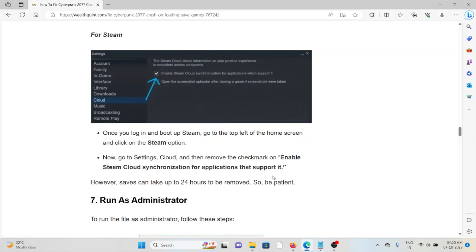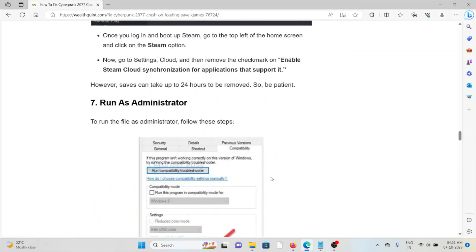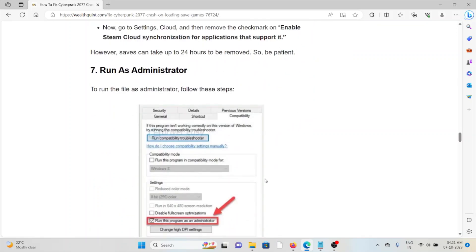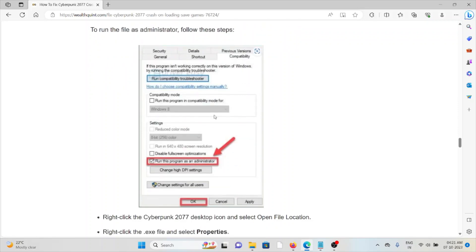Seventh method is run as administrator. To run the file as an administrator, you can follow these steps sequentially.